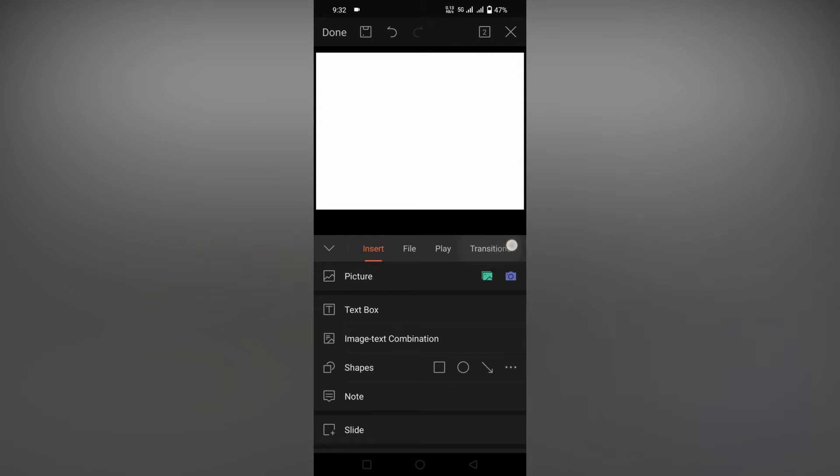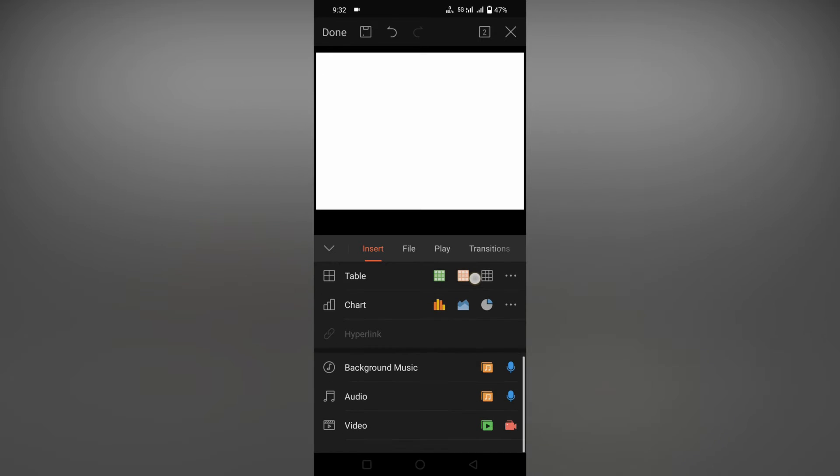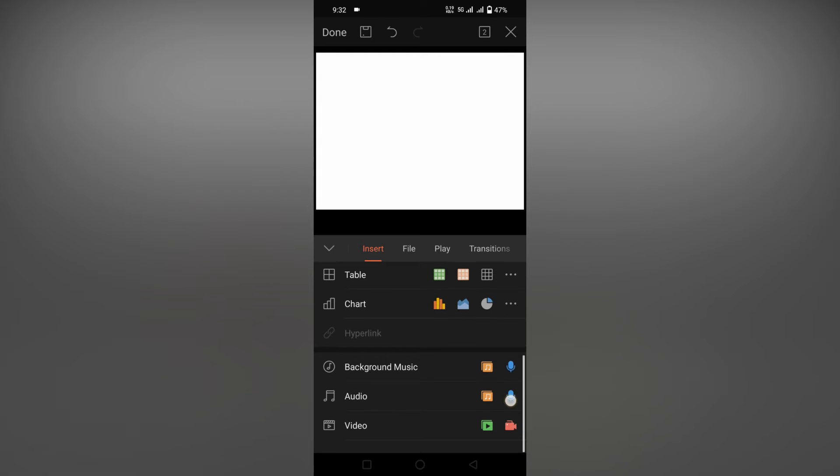Click on the Insert option, then swipe down and you will see an option called Video on the bottom section. Here you can directly shoot the video by using this icon, or you can add a video by clicking this icon.